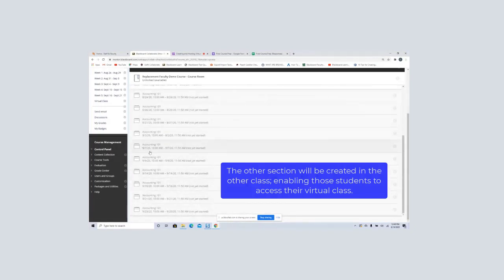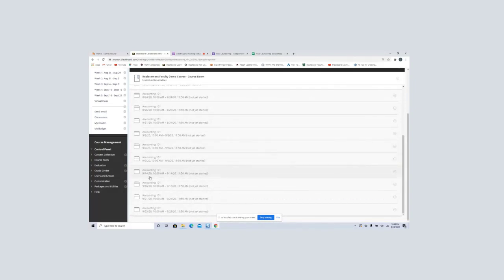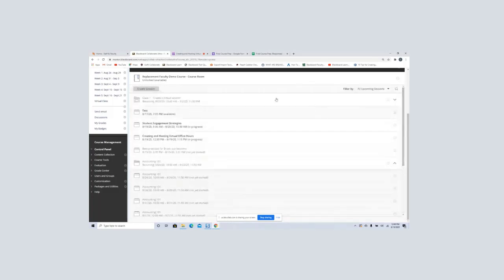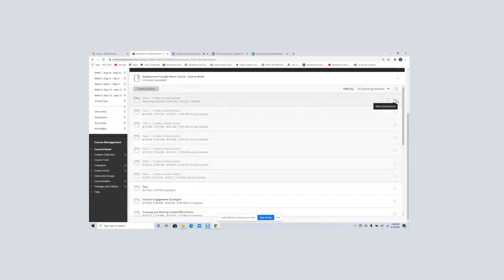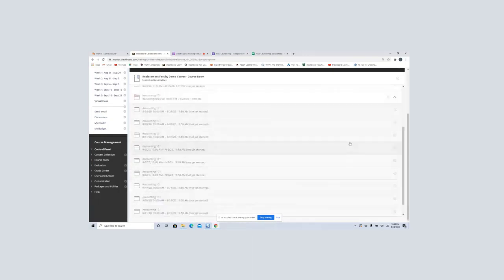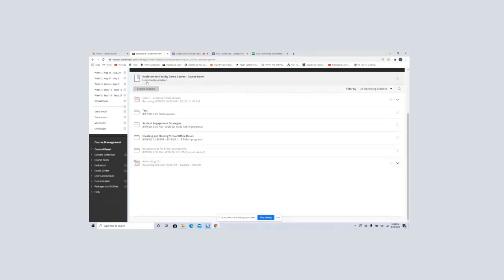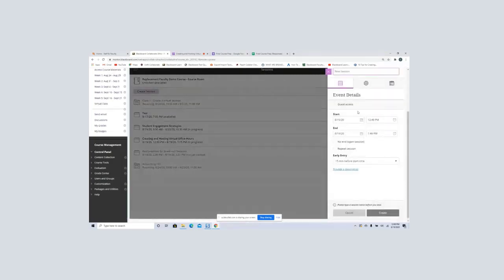If I look here, I'll see all of my sessions: 9-7, 9-9 — that's Monday and Wednesday — 9-14 and 9-16, the next Monday and Wednesday. So I have all of these sessions that have been created for me. I'll go ahead and collapse them. There's my Accounting 101 for Section 1 only, and I would create another one for Accounting 101 Section 2. In addition, I'm going to create my virtual office hours.